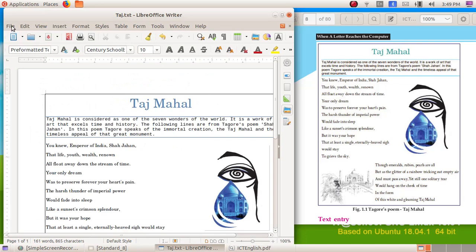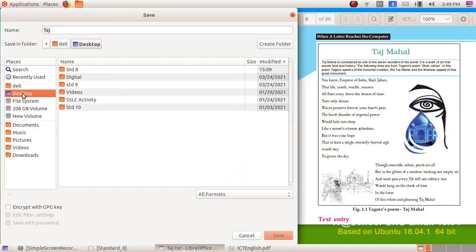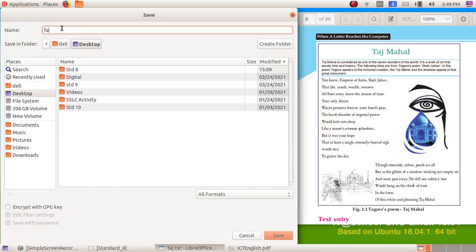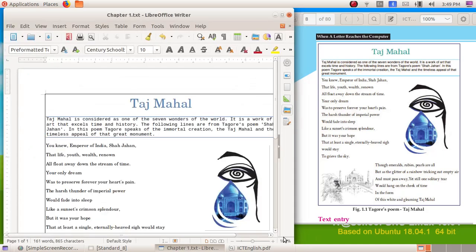Now we have to save this file. Click on File, then Save As. Here I am saving it on the Desktop, giving the file name 'Chapter 1,' and clicking the Save button.